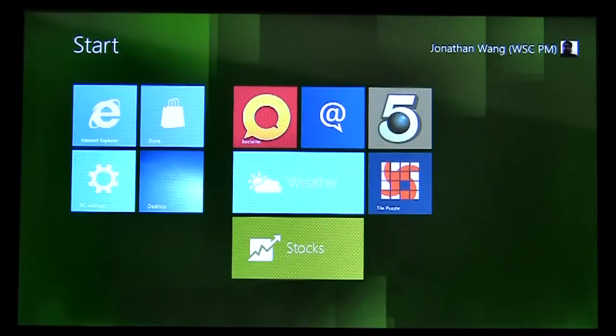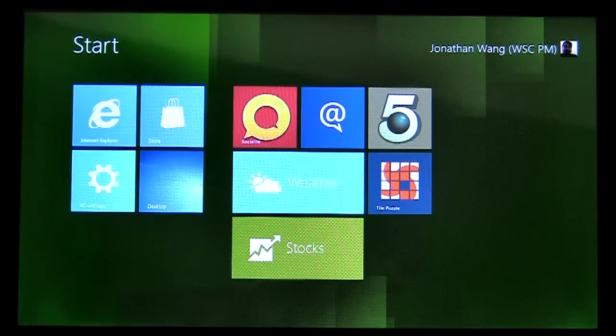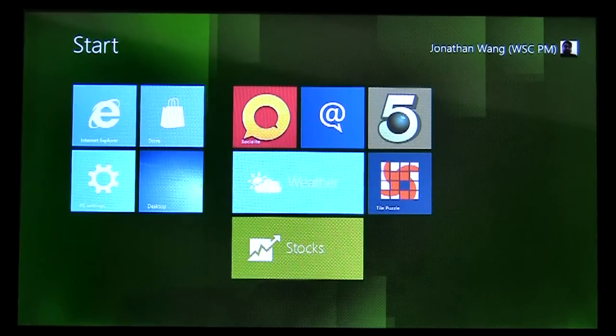Hi, I'm Jonathan Wang, a Program Manager on the Windows Store team. Today, I'll be introducing you to the Windows Store user experience. To launch the store, you just tap the Store tile on the Start screen.